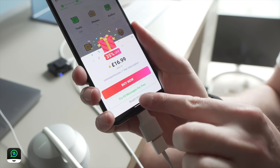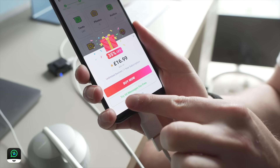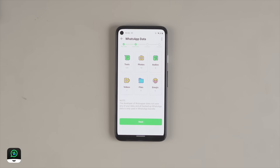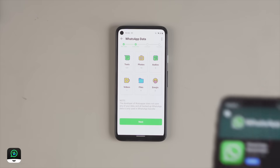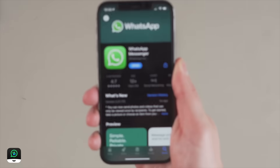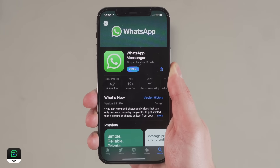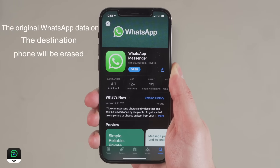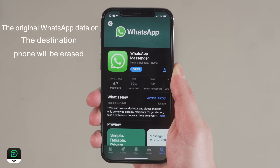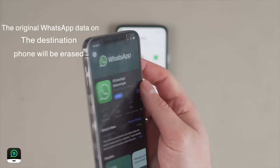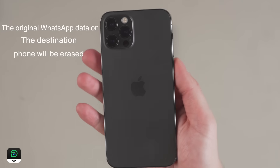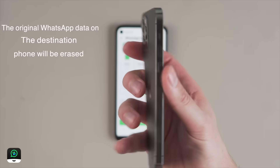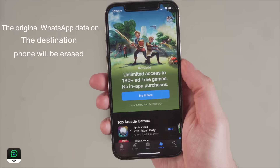You can move 50 messages for free using the WhatsApp free trial. This will move over the last 50 messages, including texts, photos, videos, voice messages, media, files, etc. Please note that you need to install WhatsApp on the destination device and make sure that WhatsApp is logged in with the same phone number. Also note that the original WhatsApp data on the destination device will be erased when transferred.